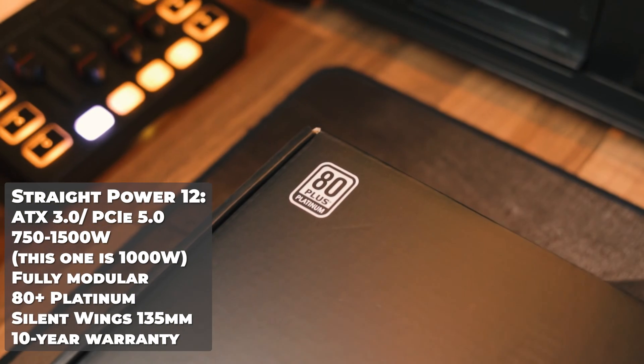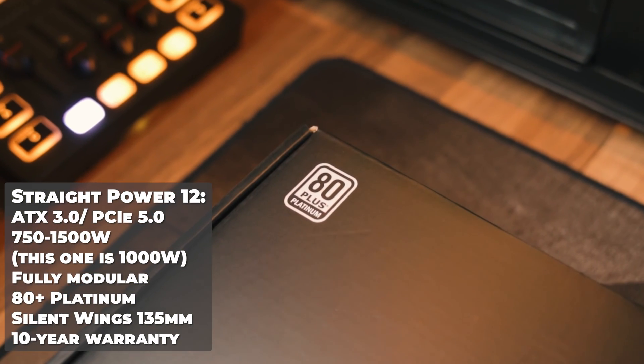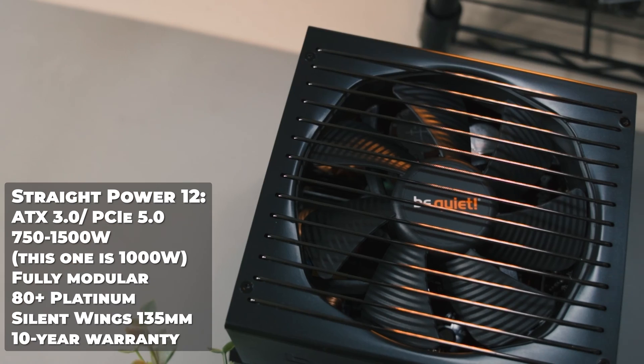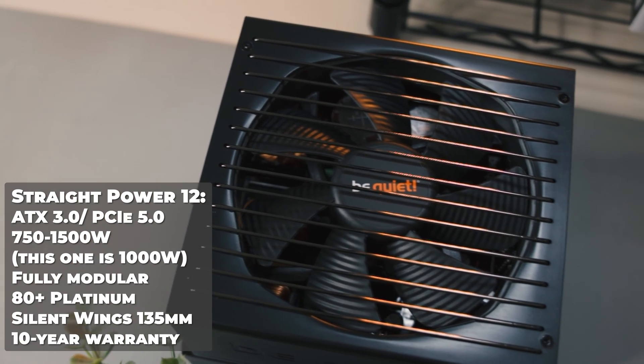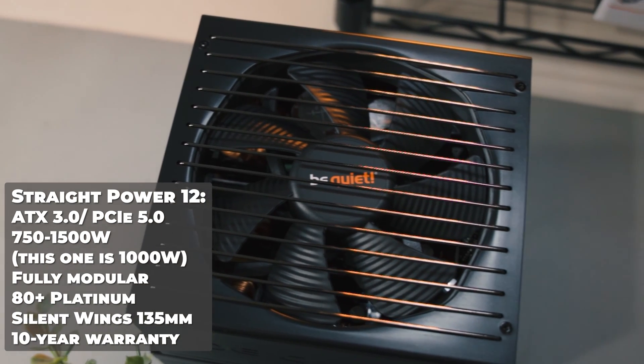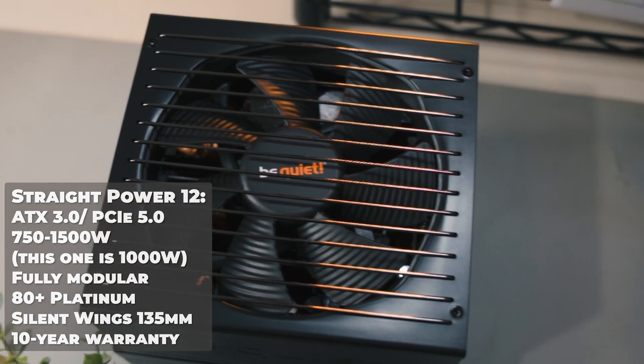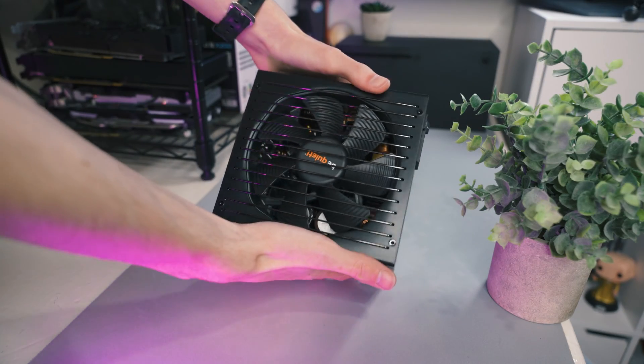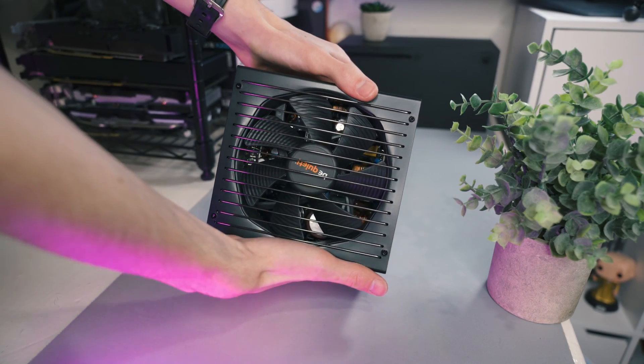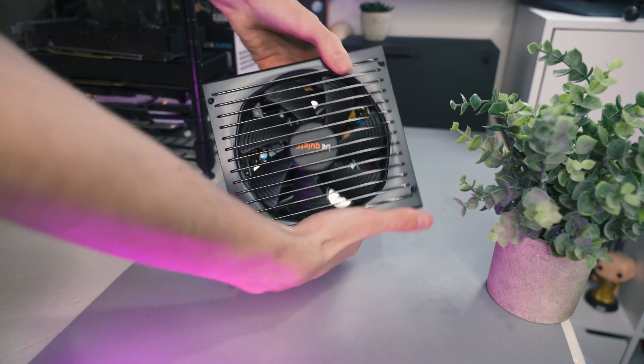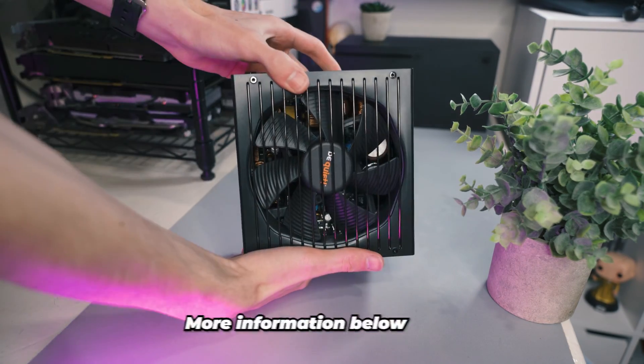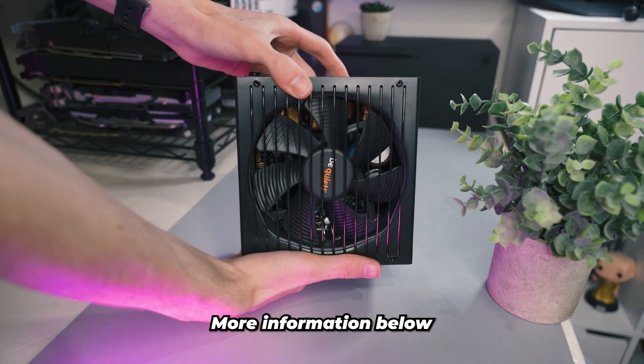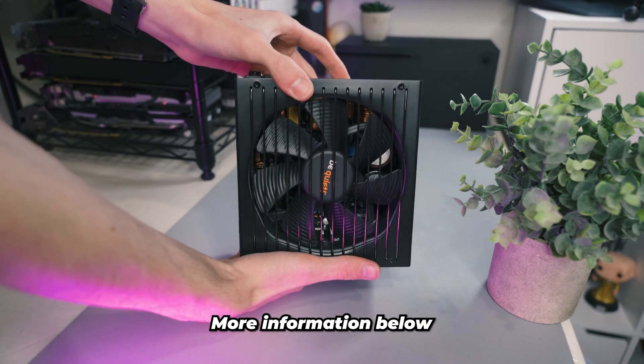It has an 80 plus platinum efficiency rating and also has a 10 year warranty, and that's how you know a company stands behind their product when they're standing by it for 10 years. You can find out more information on this power supply in the description below and at the end of the video.